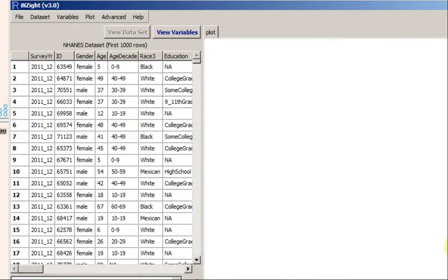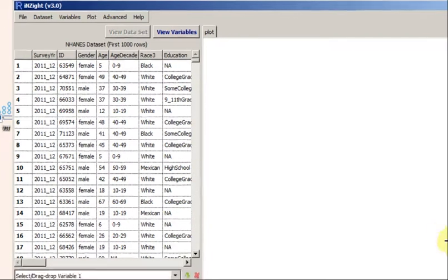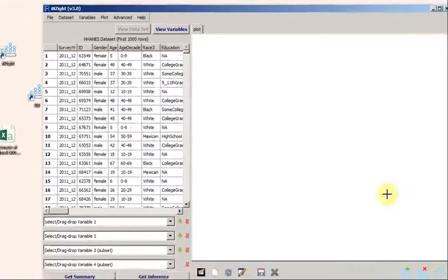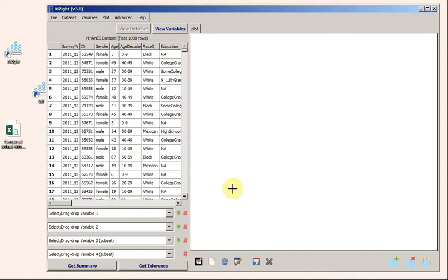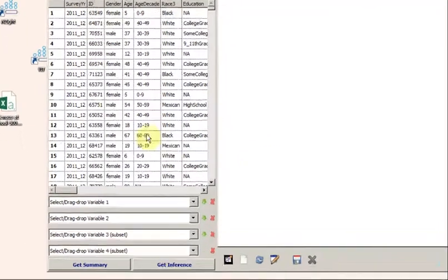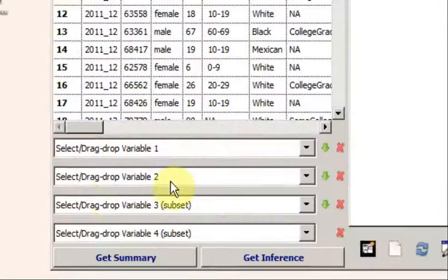So now we have data, what can we do with it? That's in the follow-on movies, but here's a taster. I can look at data on variables by dragging their names to these drop slots on the side.